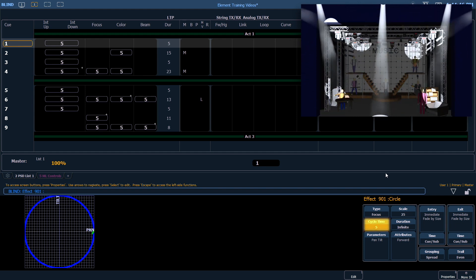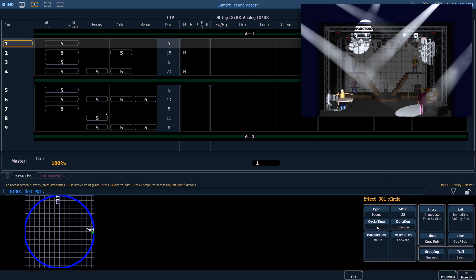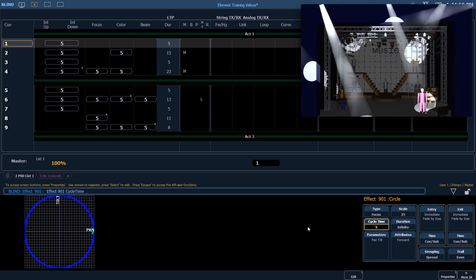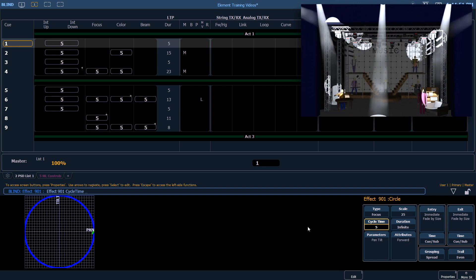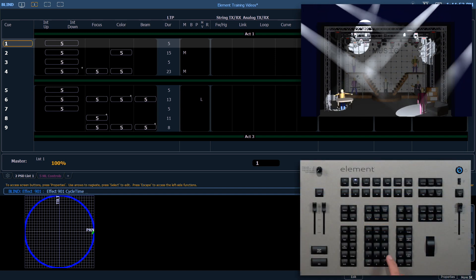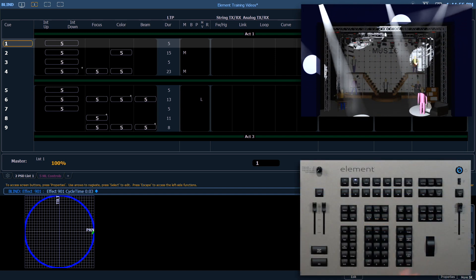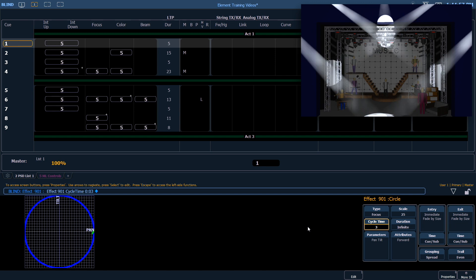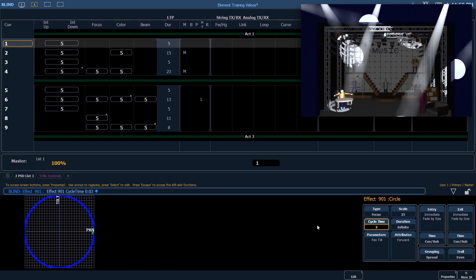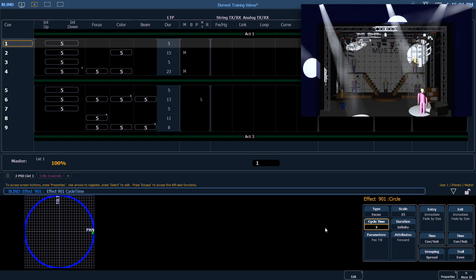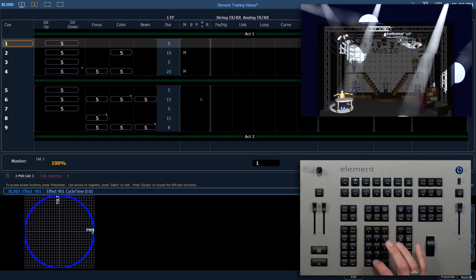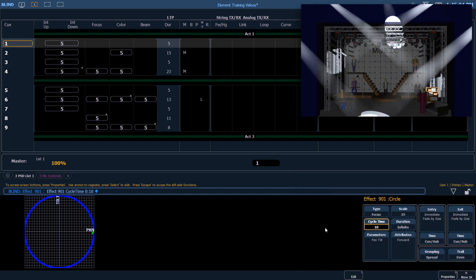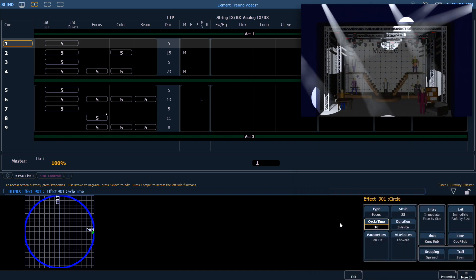The cycle time is 5. If we edit that, it will speed up or slow down accordingly. If I change this to a cycle time of 3, it's going to go faster. Now it's completing one revolution in 3 seconds instead of 5 seconds. Or I could make it 10 and slow it down. Let's put that back to 5.